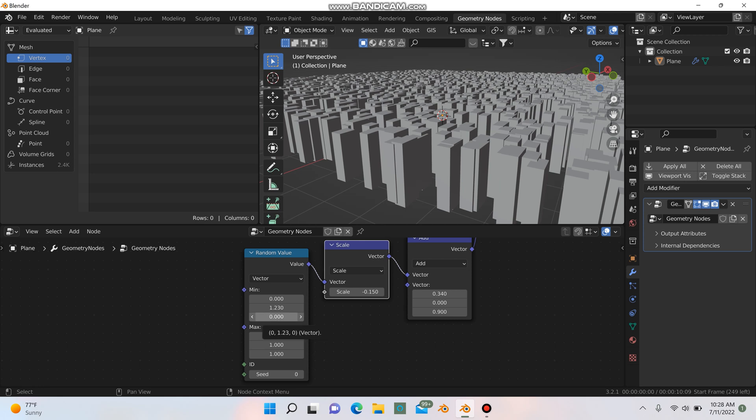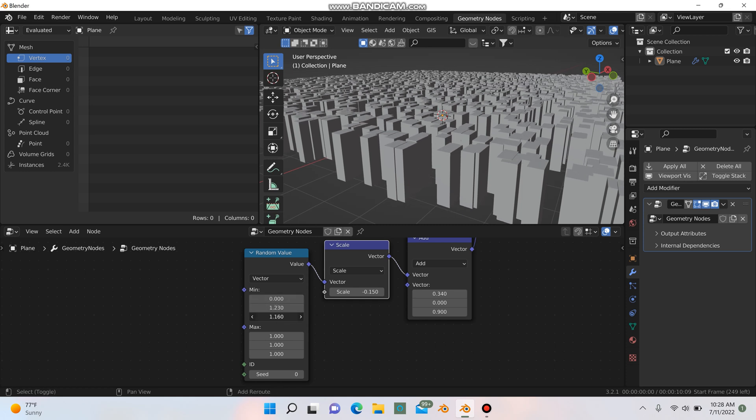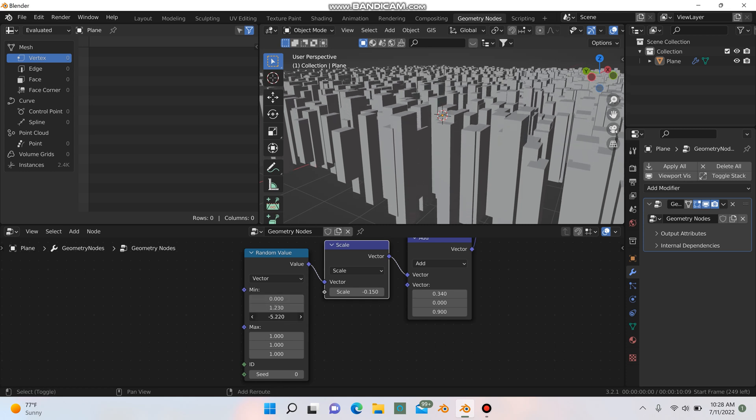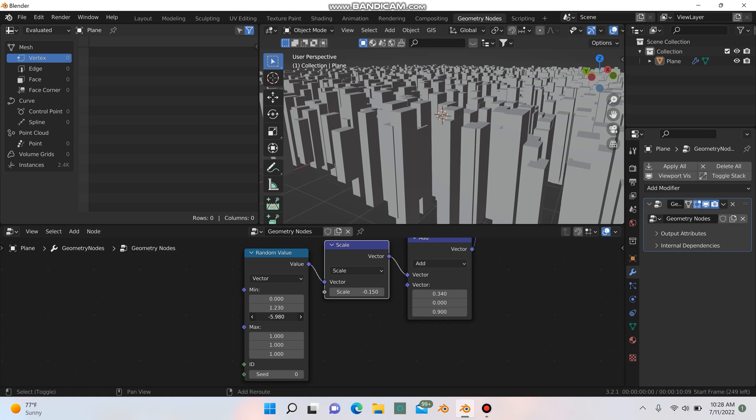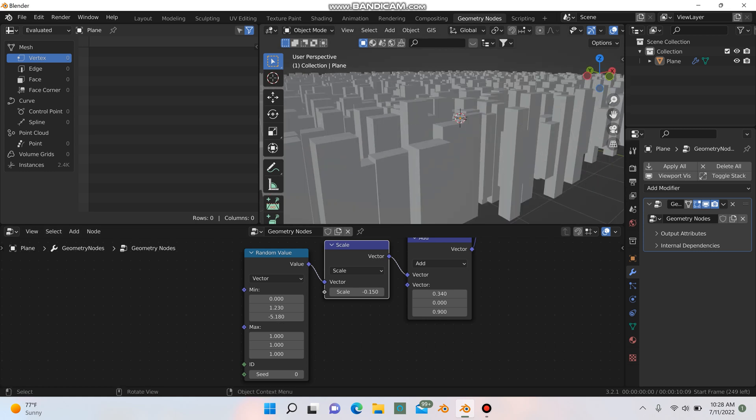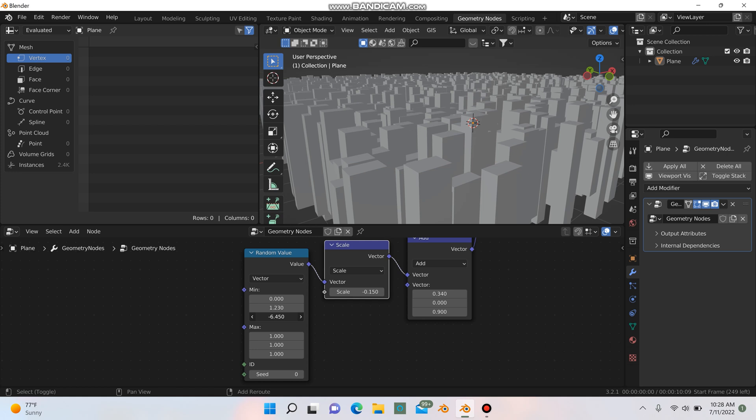This one down here, it doesn't say X, Y, and Z, but it's basically X, Y, and Z. You can just start playing with the scale here of these and change some of these values. So now we get some variation in the height, and that's looking a little bit better, looking more like a city.